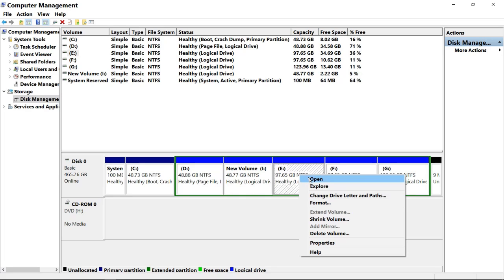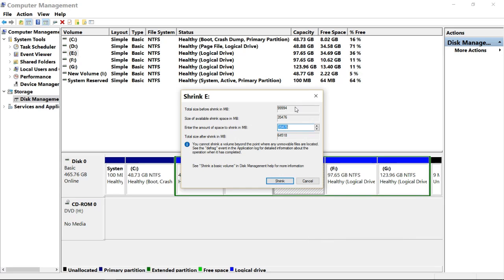To decrease it, scroll down and right-click on the E drive box. The list will open — select the Shrink Volume option. Here you can see the total space of the drive before shrink in MB, which was 99,994MB, and the size of available shrink space is 35,464MB.